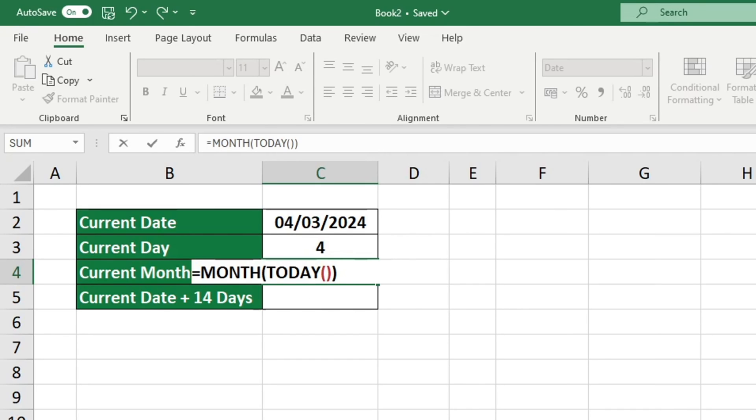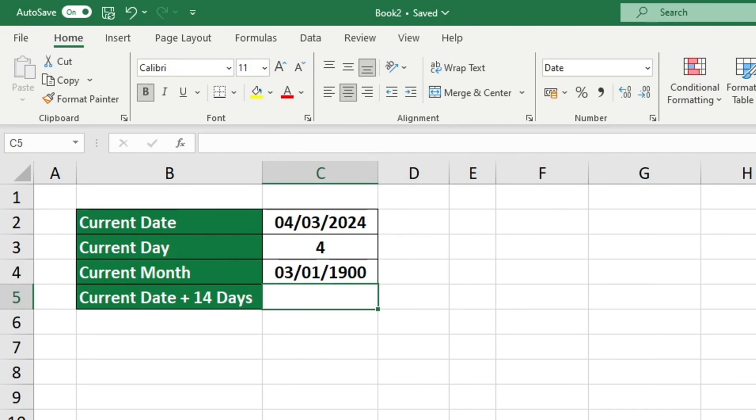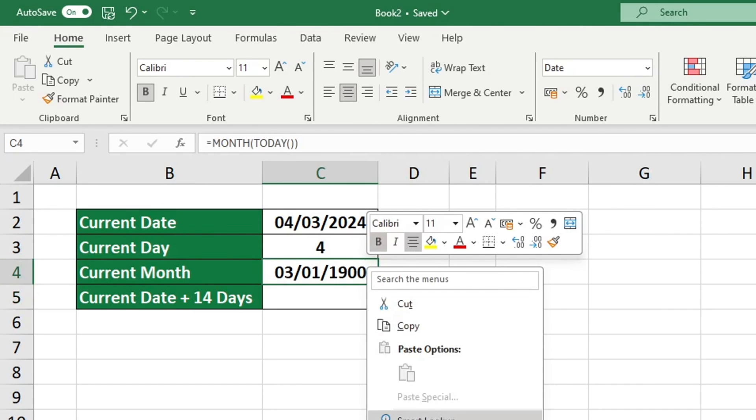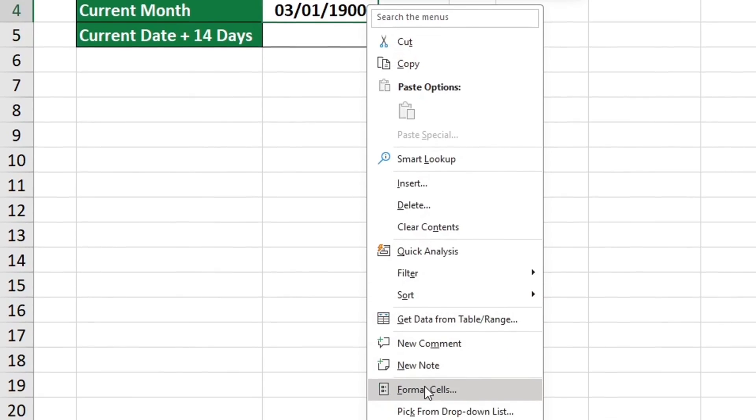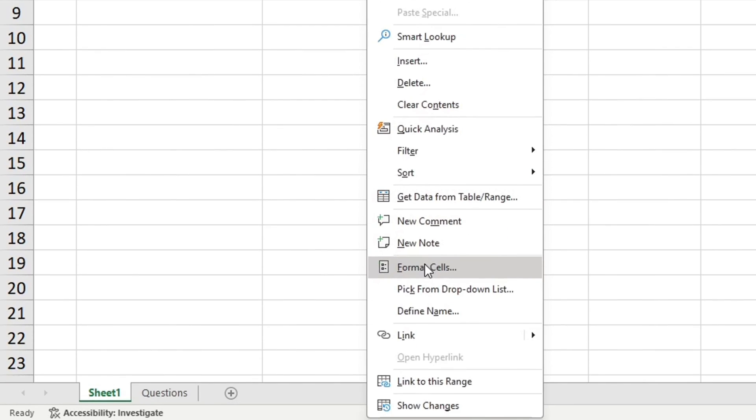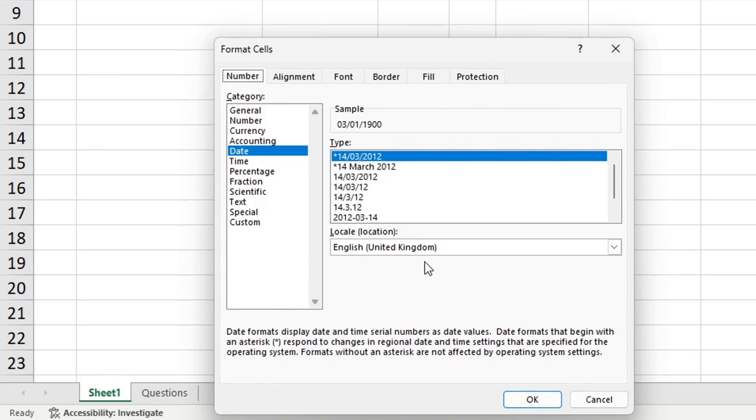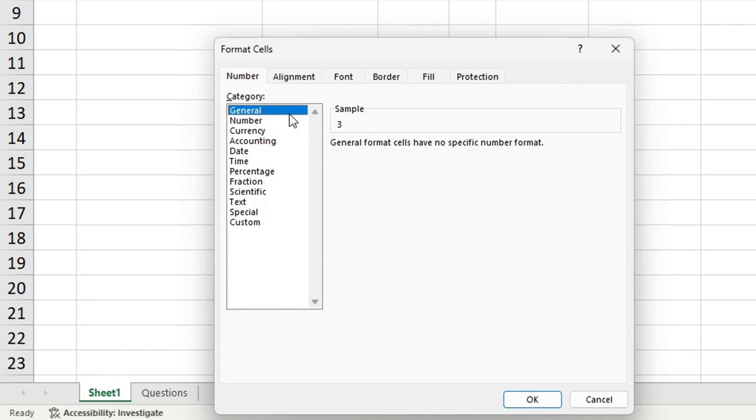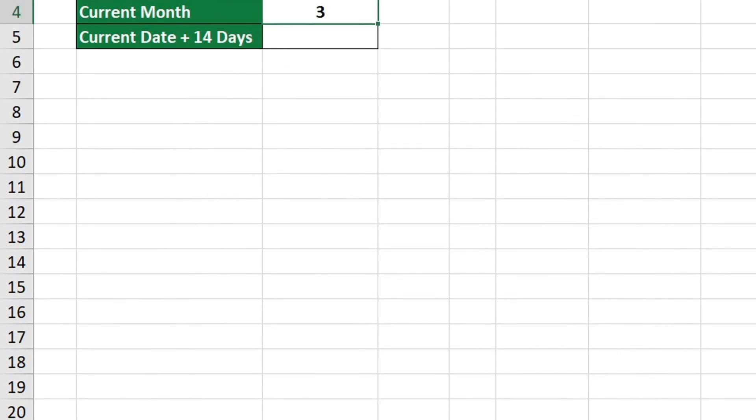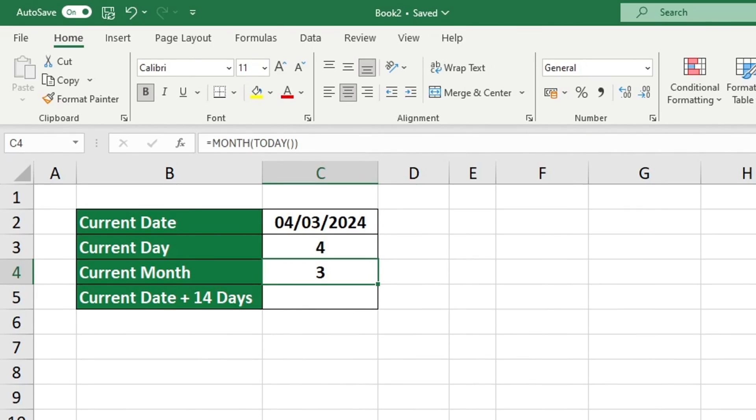The results we received were not in an understandable format, just like our last example. To ensure the result is displayed in the correct format, select either General or Number from the cell formatting options. Click OK to confirm. Once the correct formatting is applied, Excel will display the information for the current day as a numerical value.